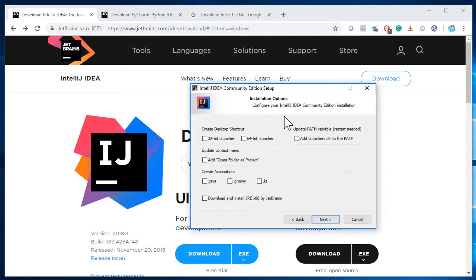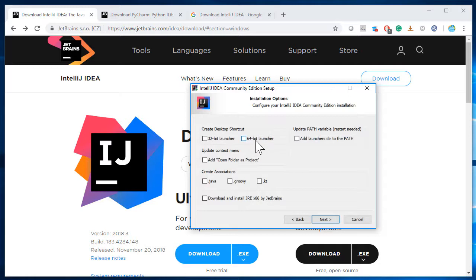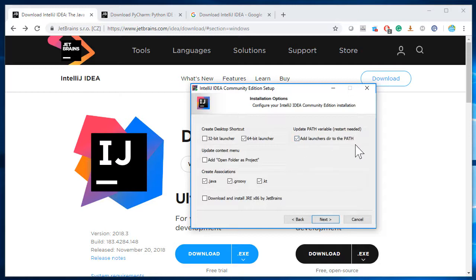There are a couple of things you can do here. If you are on a 32-bit computer, you need to select the 32-bit launcher and also install the JRE by JetBrains, otherwise you will have trouble. I'm running on a 64-bit computer, so I'll select the 64-bit launcher. I'll also associate a couple of programming languages I tend to use — Java, Groovy, and KT. Since I'm on 64-bit, I don't need to install the JRE. We'll also add the launcher to the path, then simply click Next.